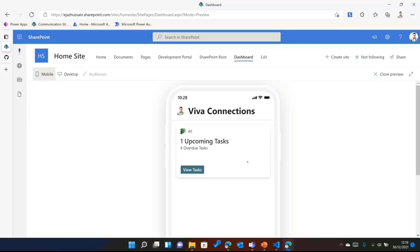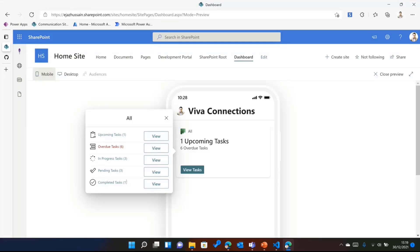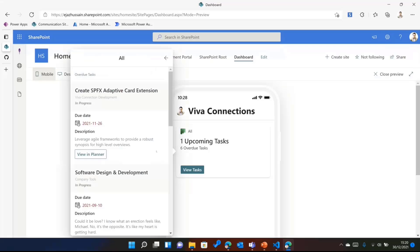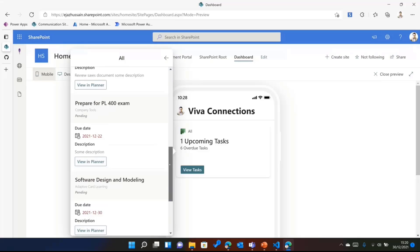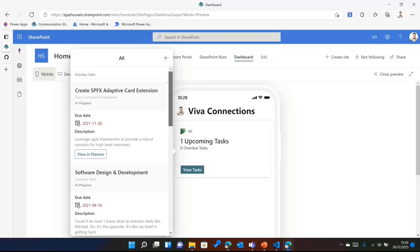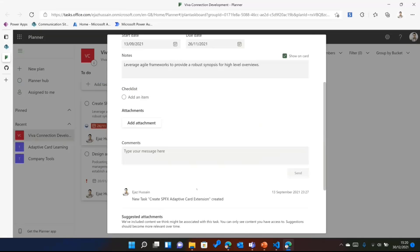If I click on the actual card, it gives me a summary of different types of tasks — upcoming, overdue, in progress, pending, and completed tasks. You can navigate to individual task types, and you can see them turning red when overdue, which is part of the adaptive card. Clicking on the overdue tasks shows the task name, which plan it belongs to, its status, and the due date — displayed in red if past due — with some description. Then if you click 'View Planner,' it opens that specific task right in the planner for further details.